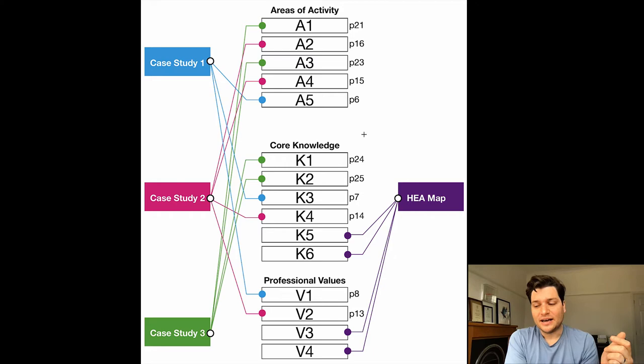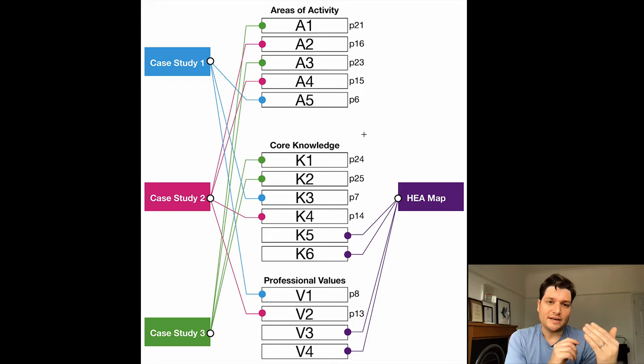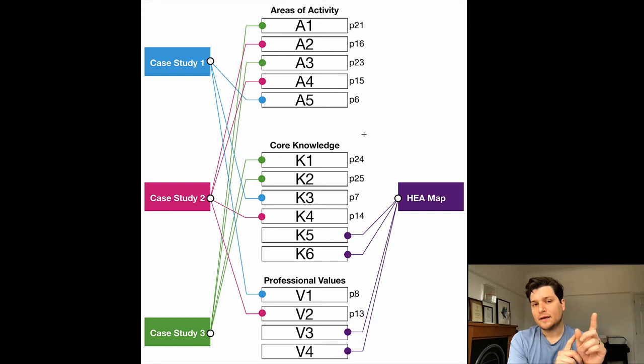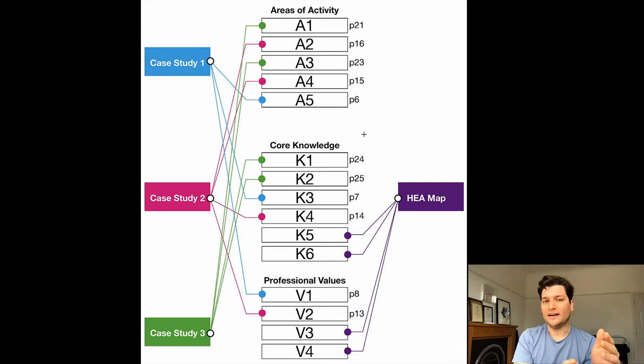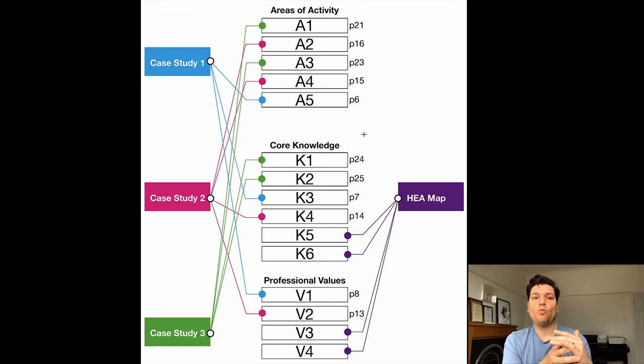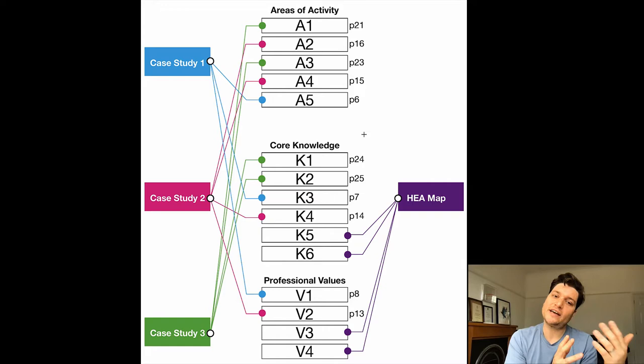There's things you're doing - activity, core knowledge, which is about you just being a very knowledgeable teacher, and the professional values of you being a very responsible person. You can see what I did is I've got the three case studies on the left and very early on, mapped out which parts of the areas of activities related to which case study. I could have done this a lot more. I could have had A4 in probably all three sections, but I didn't need to do that.